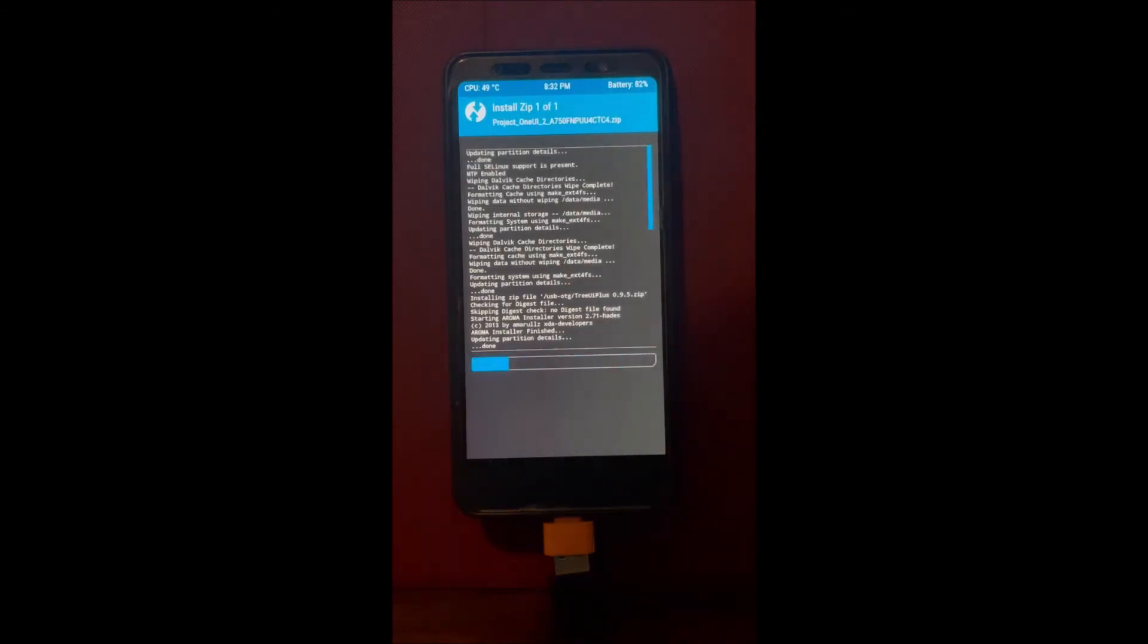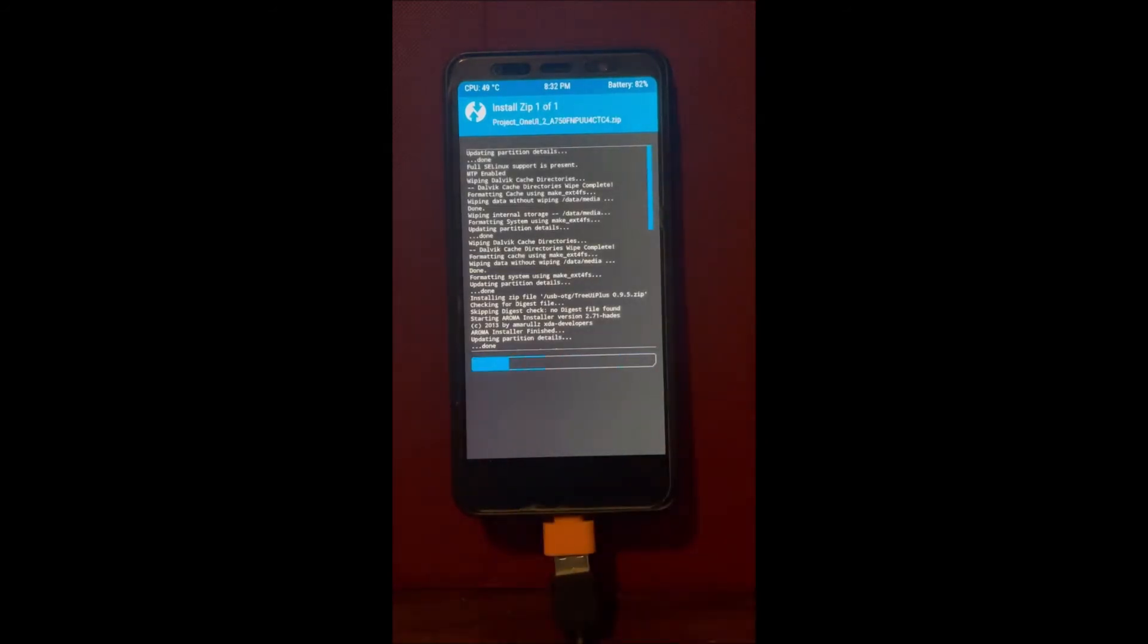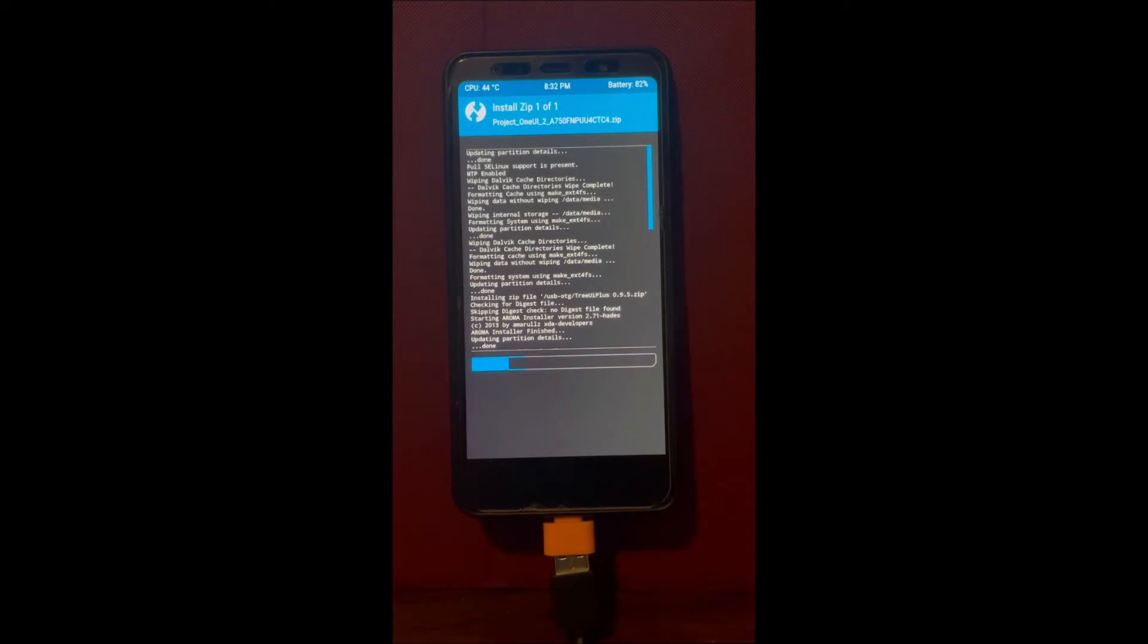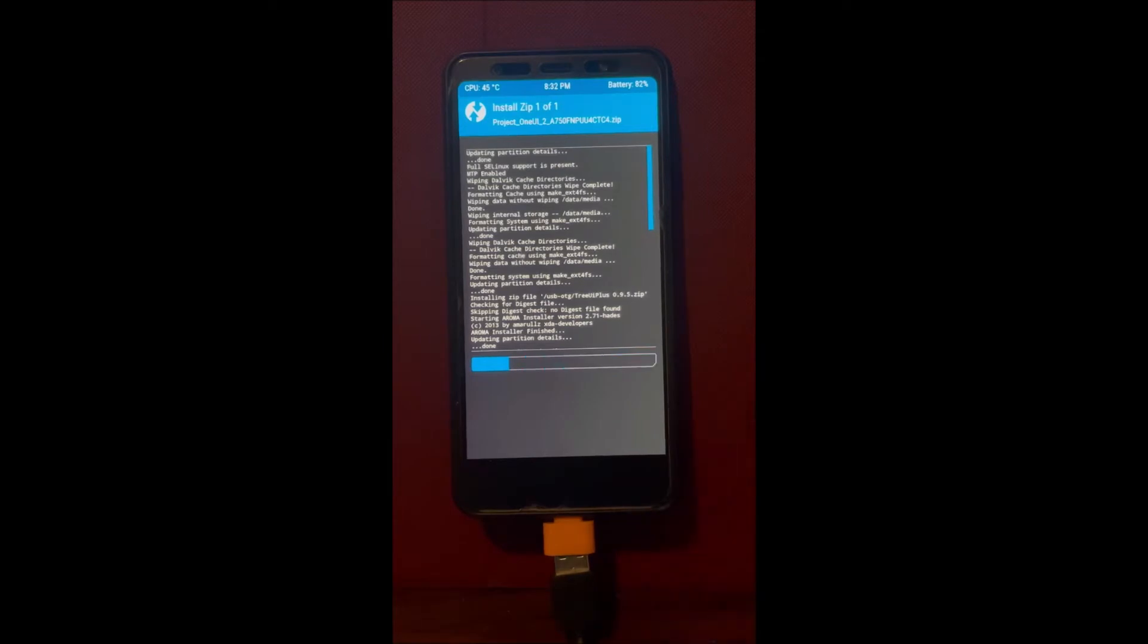After you've done the backup, flash the vendor. In this case our vendor's gonna be Project UI 2.0, that's what I'm flashing right now. Make sure you flash it. As you can see, we are flashing Tree UI 0.9.5, but that is not our vendor.